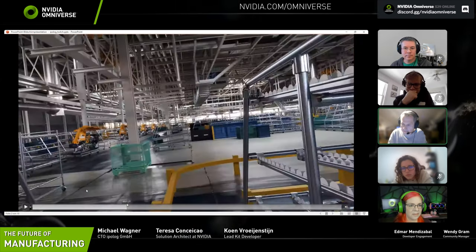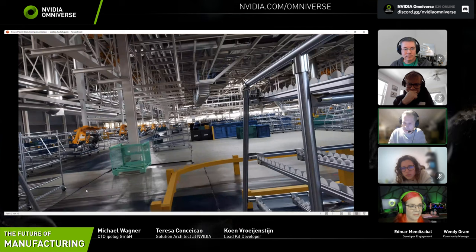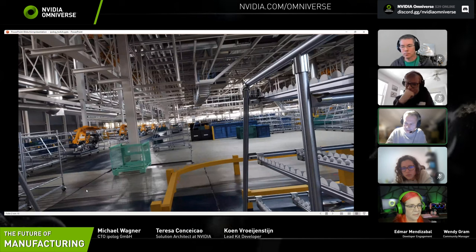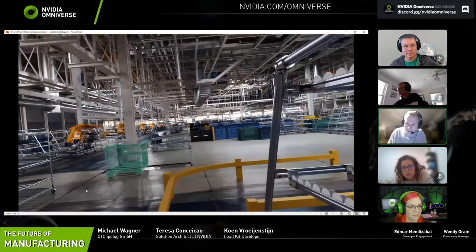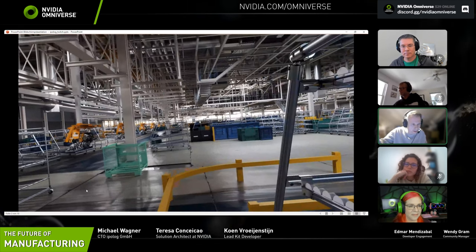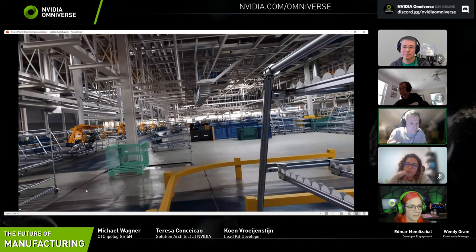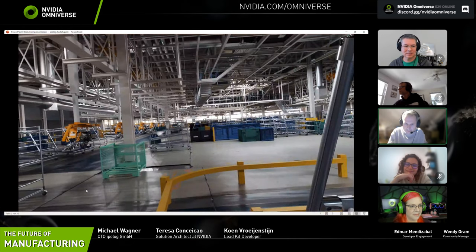It's a super complex environment. If you think about a normal car factory, you've got around 1,500 cars output each day, and you have to bring every part of the car to the place where it's actually needed. In one day we've got 160,000 different transport orders — it's a really complex environment where everything has to be at the right place at the right time.